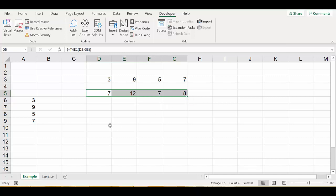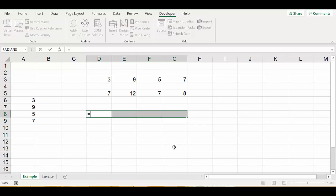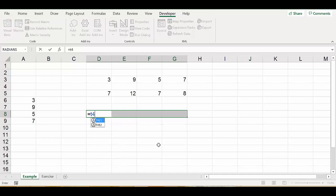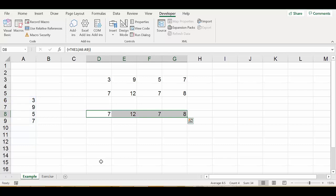Now let's see if the input is in a column what will happen. Again, let's reserve four cells in a row and say equal t4_e1 and then pick the input as a column and then hold shift and ctrl and enter. We will get the same answer. So it doesn't matter whether the input is in a row or in a column.